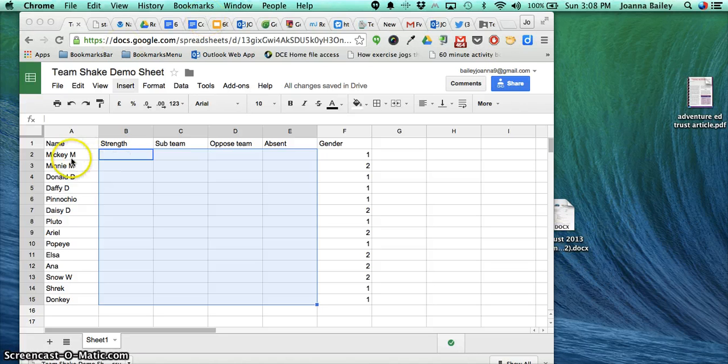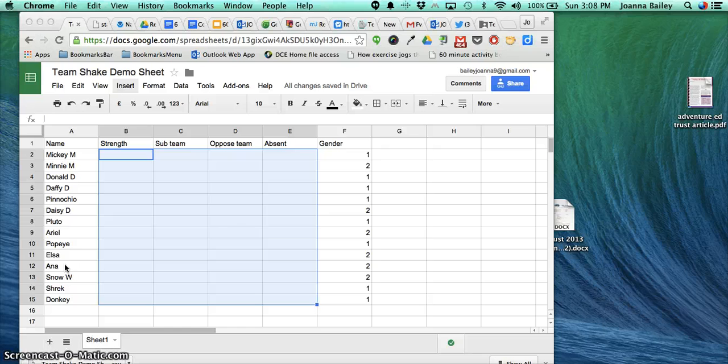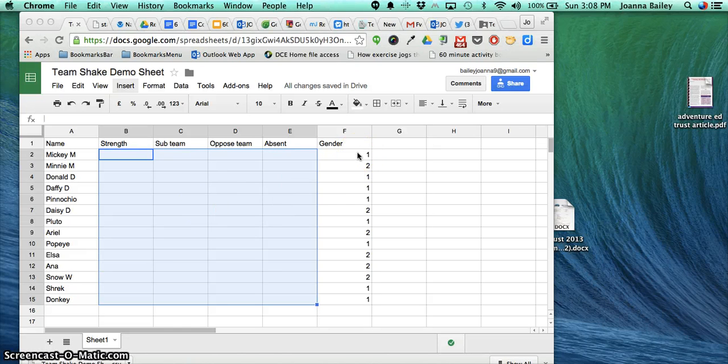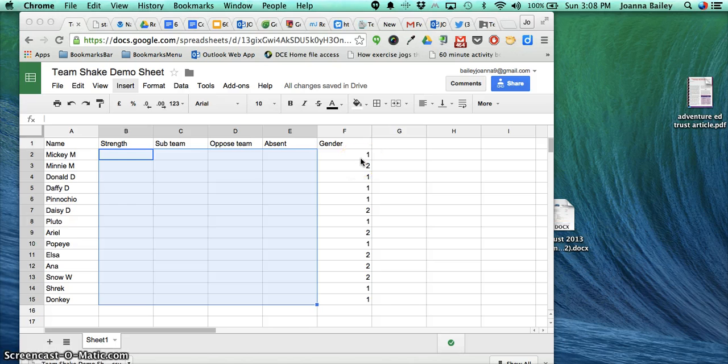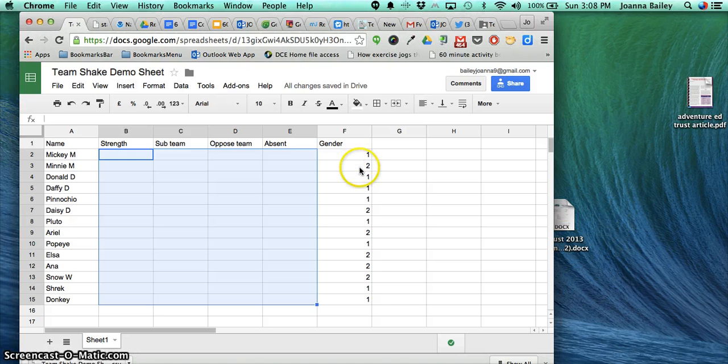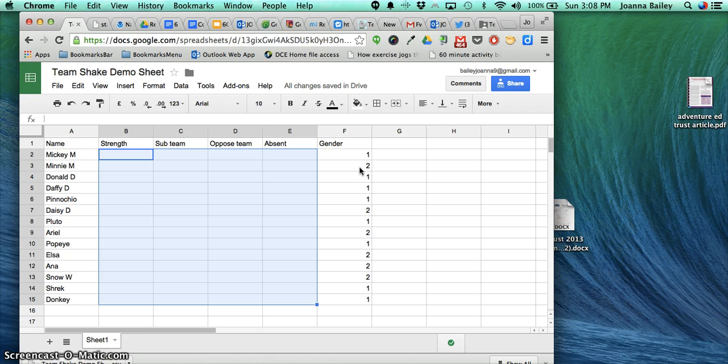You can either copy and paste in your class names or import them from wherever you have them saved. For the gender column, use 1 for male, 2 for female, or leave it blank as 0 if you don't want to specify.